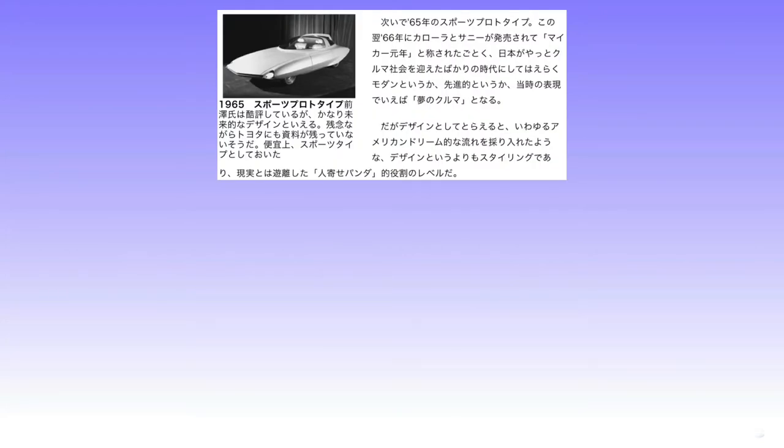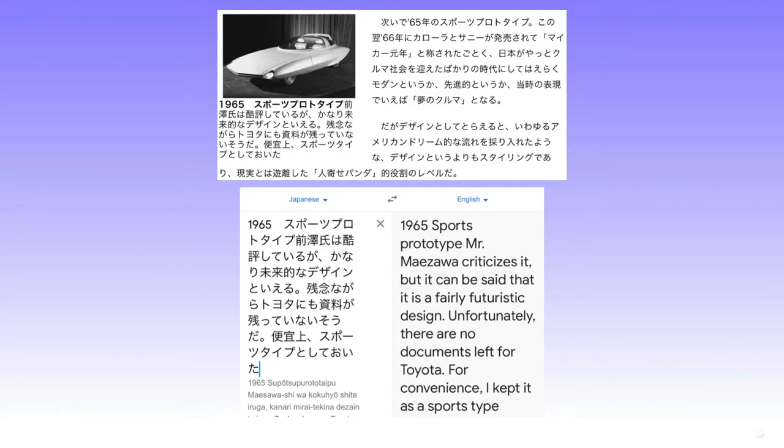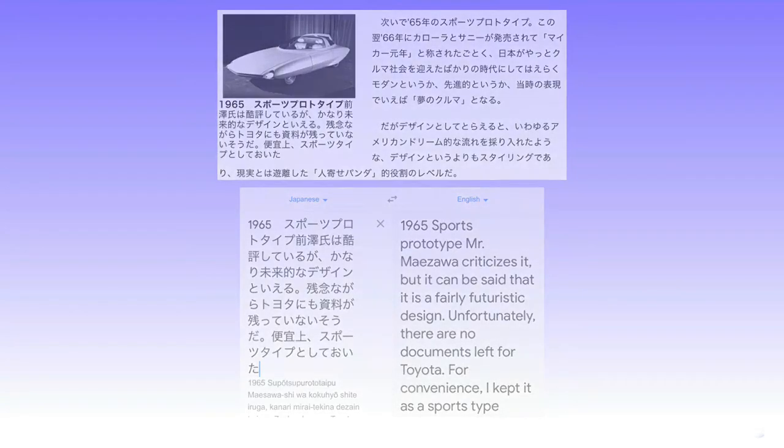On the other hand, the 1965 prototype is described with a vertical tail, quote, a fairly futuristic design, end quote, and listing that unfortunately there are no documents apparently existing to this day. Basically it was designed to be very modern and futuristic in this show, perhaps to embody Toyota's current focus on sportiness and futurism.